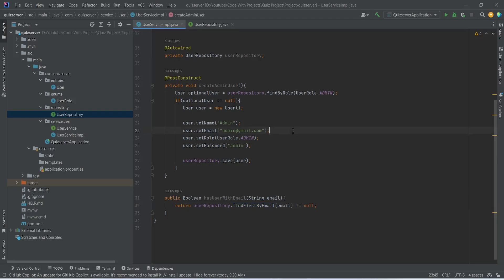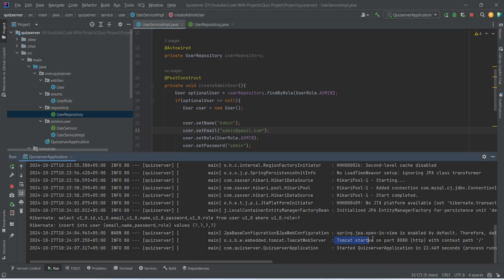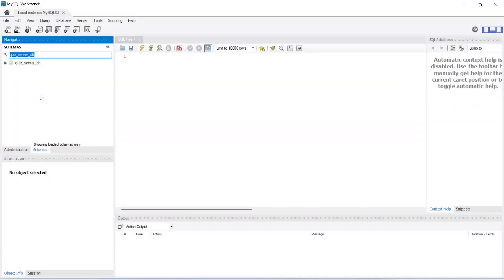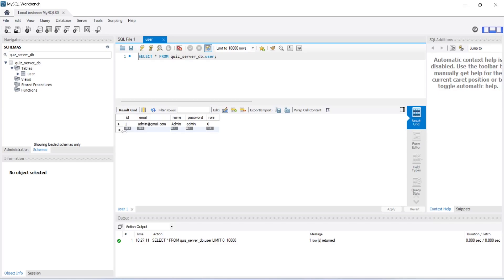Now let's run our application. Our application is up on port 8080 without any errors. Because there was no admin user in the database, all the code in the createAdminUser method got executed, and we can see one insert into user query was executed. Let's go to MySQL Workbench to verify this entry. In MySQL Workbench we will open our schema, open the tables, and open the data of the user table. We can see one record with id 1, with email admin@gmail.com, name admin, and password admin, which we set in the createAdminUser method.